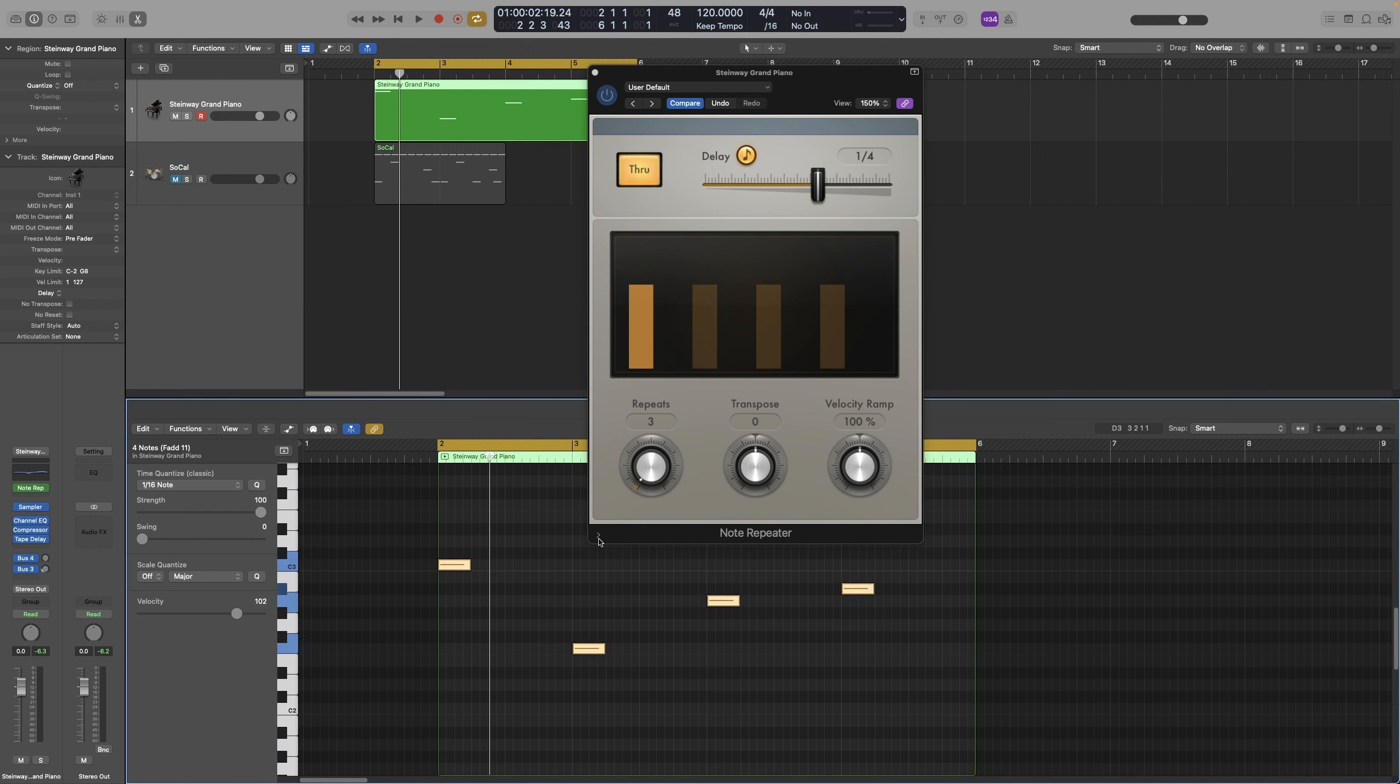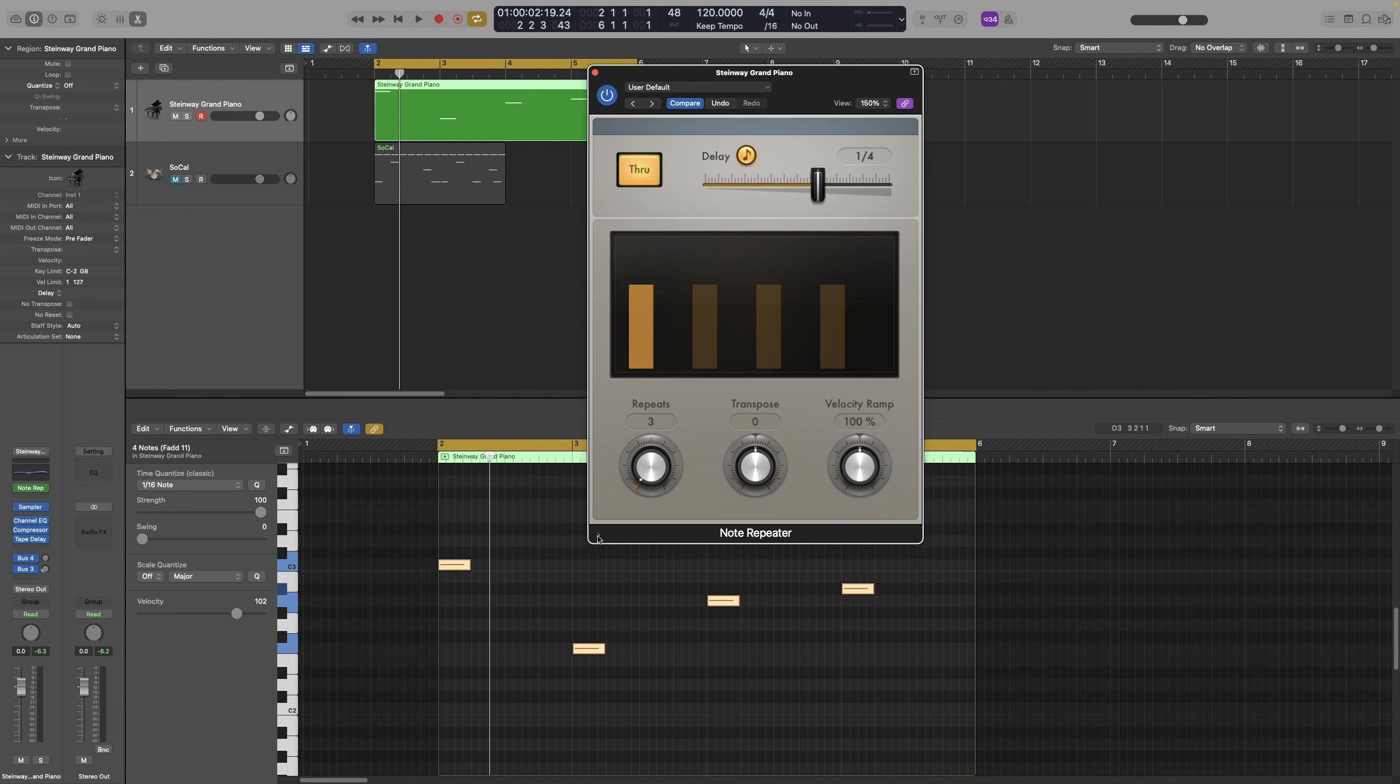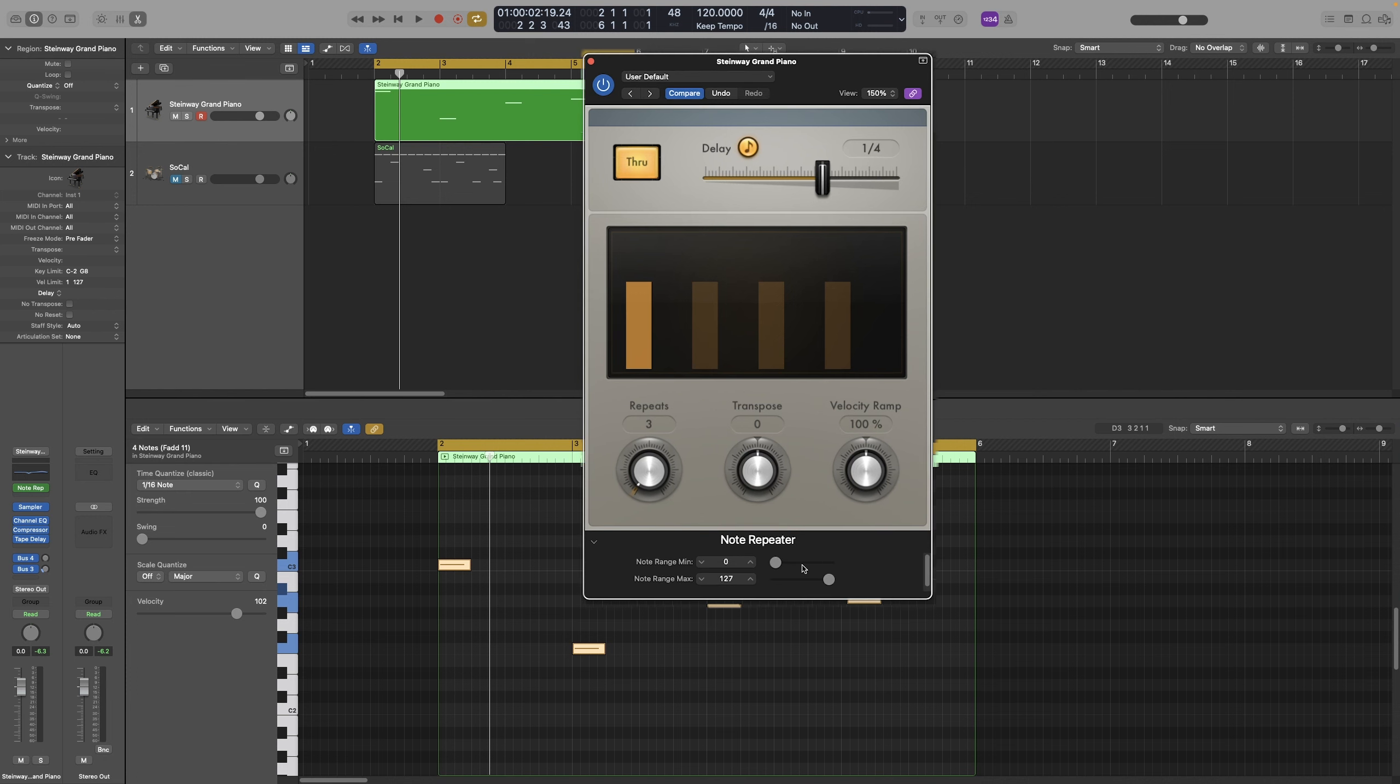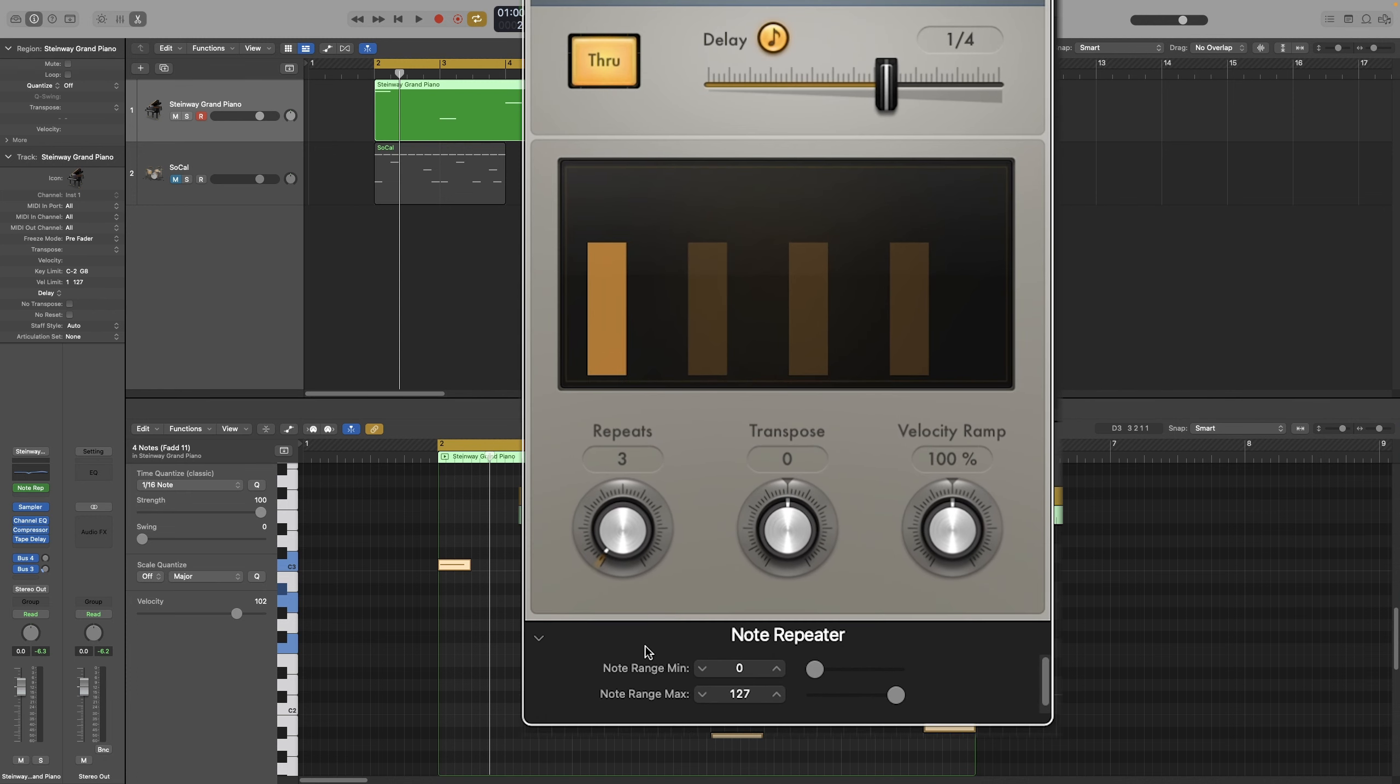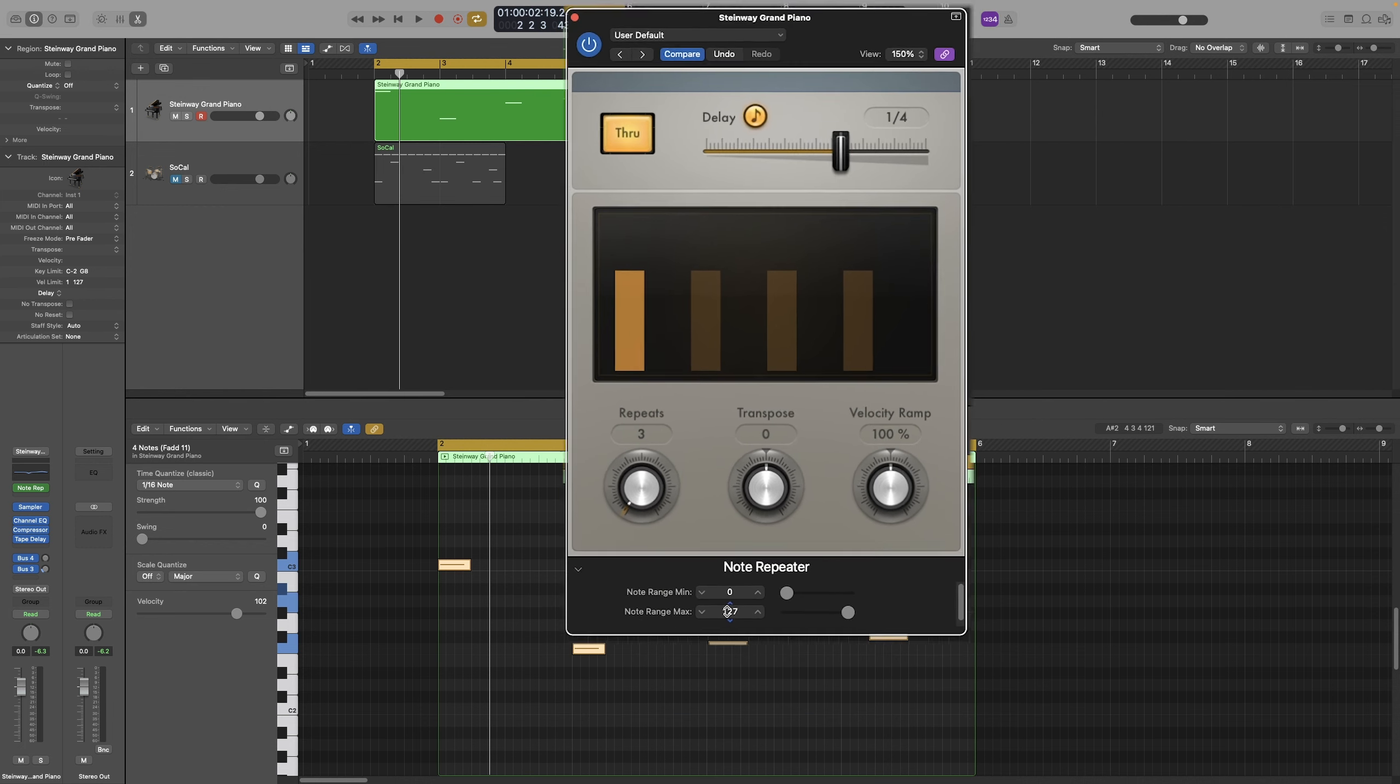Also, if you click this little arrow here, a hidden menu appears. That will allow you to set the range of the notes that will be affected. And you can either have notes outside that range be affected, or only have notes be affected within the selected range.